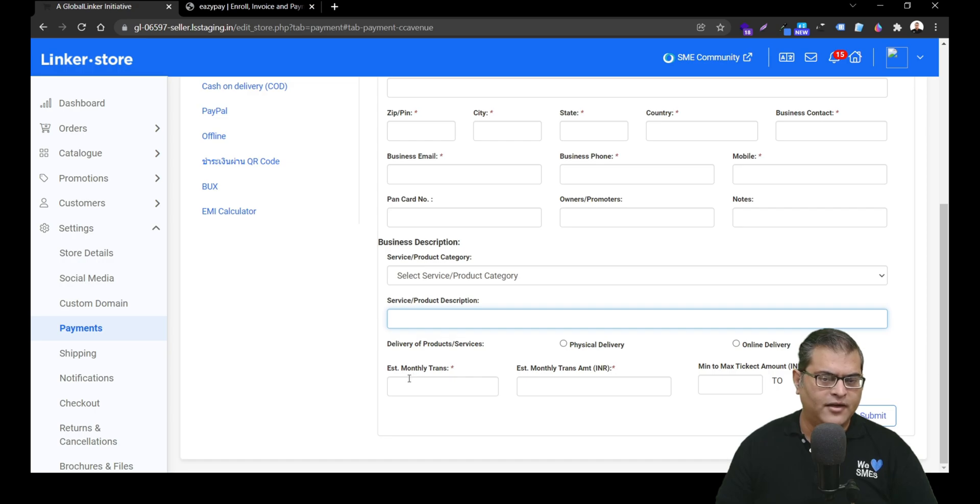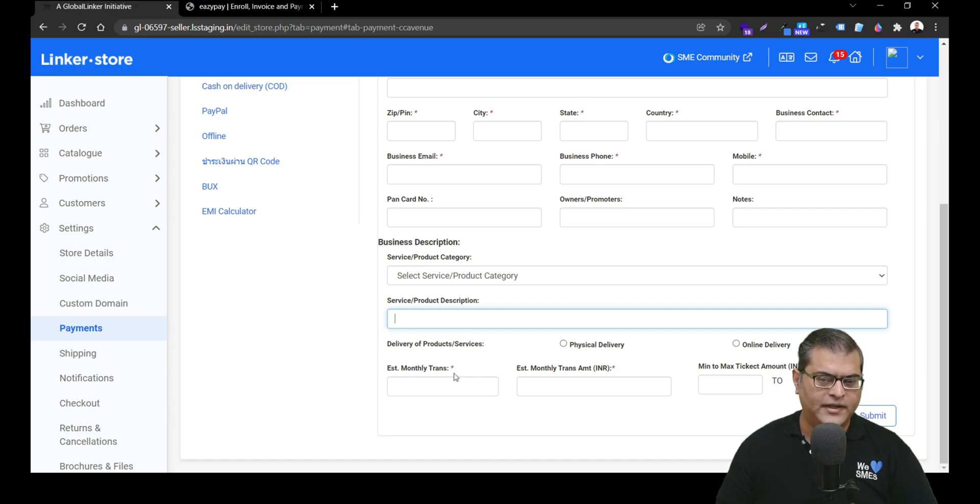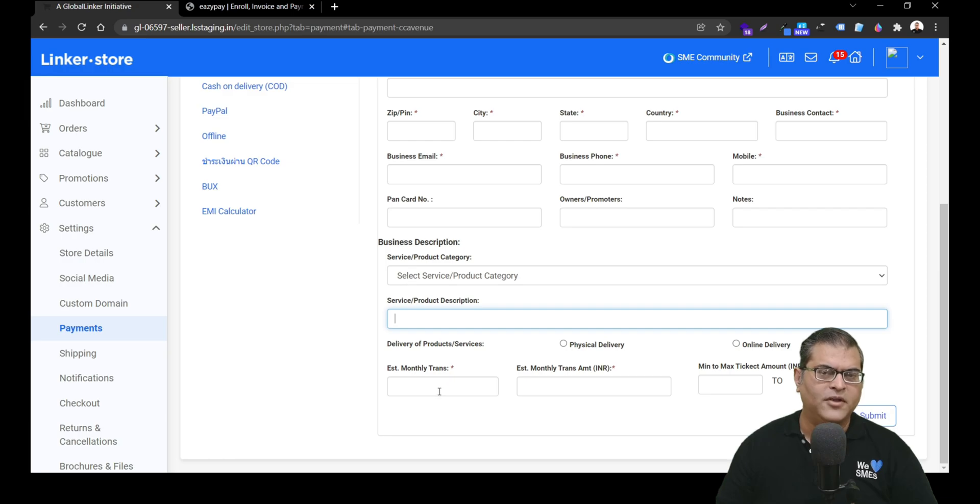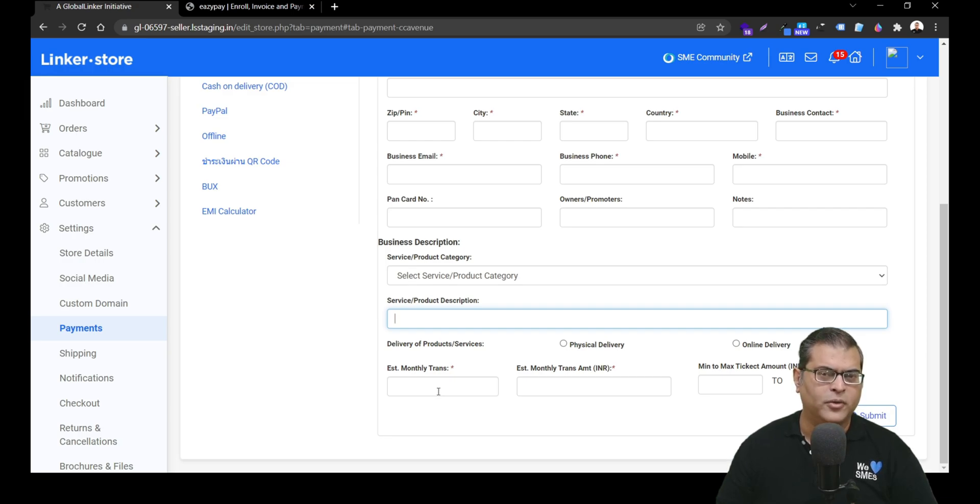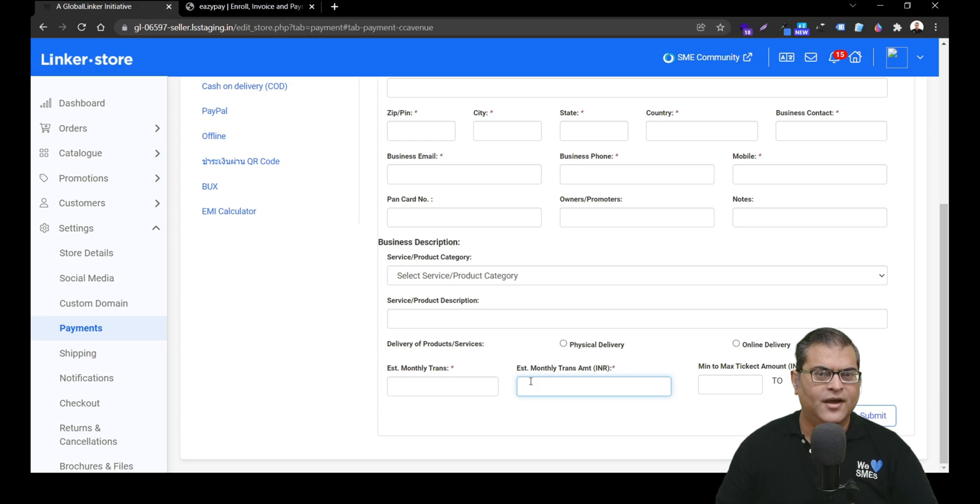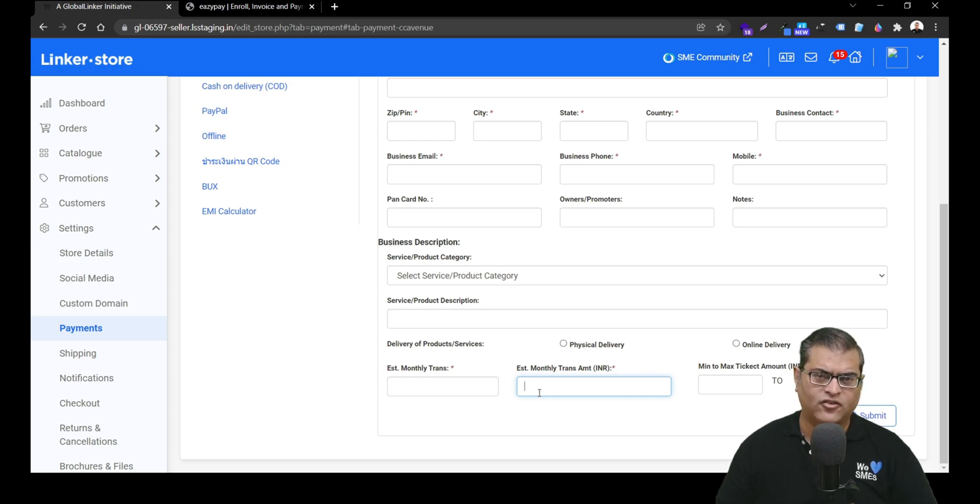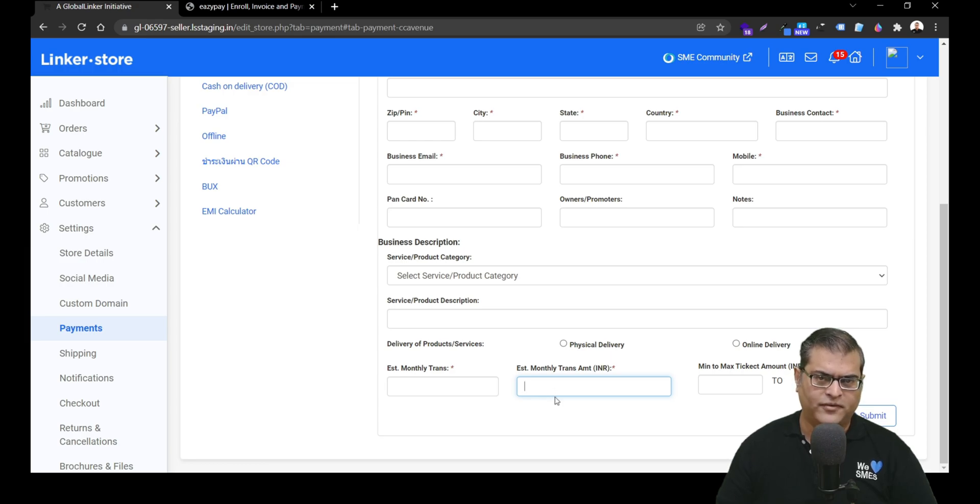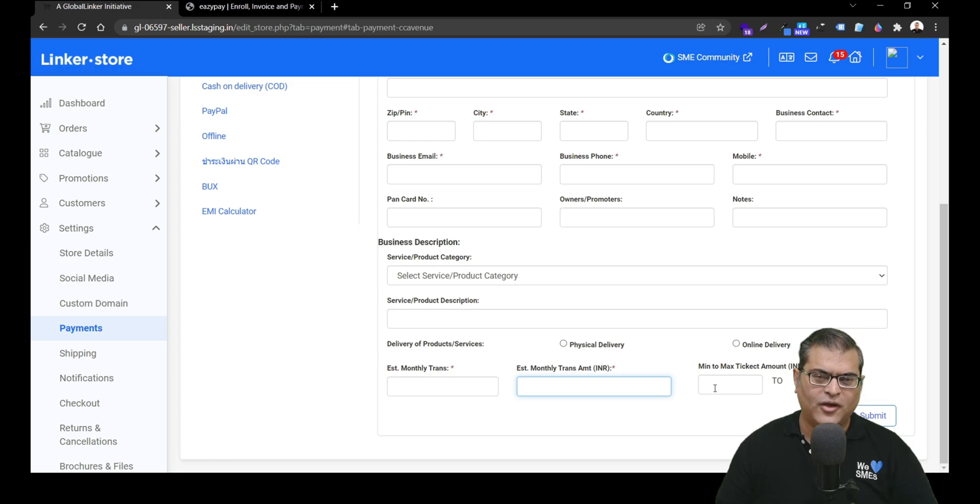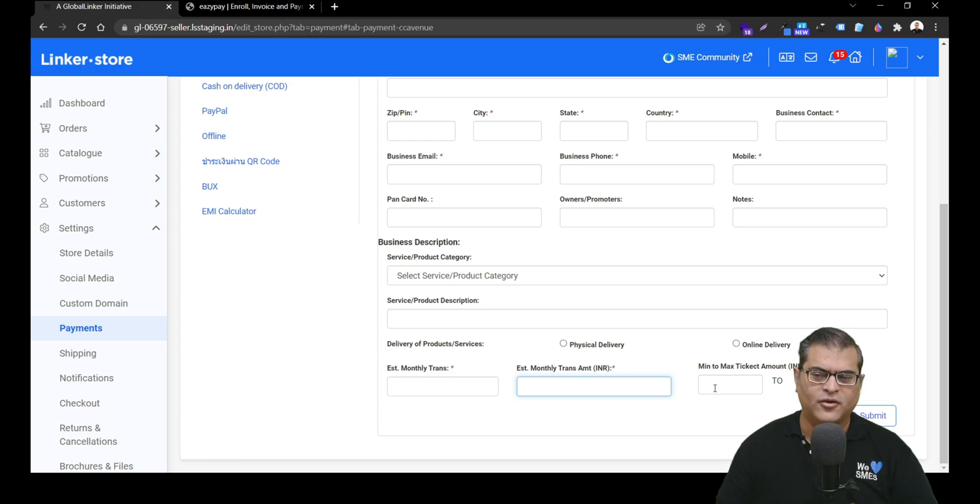Underneath that, you have to specify whether the product will be delivered physically or it will be online delivery. Underneath that, you will see there is an input box for estimated monthly transactions. So that means how many transactions as per your business plan you will be doing in a month. Alongside, you will see there is a field to specify estimated monthly transactions value. Again, as per your business plan, you can specify the value here. Alongside, you have to specify minimum and maximum product value.